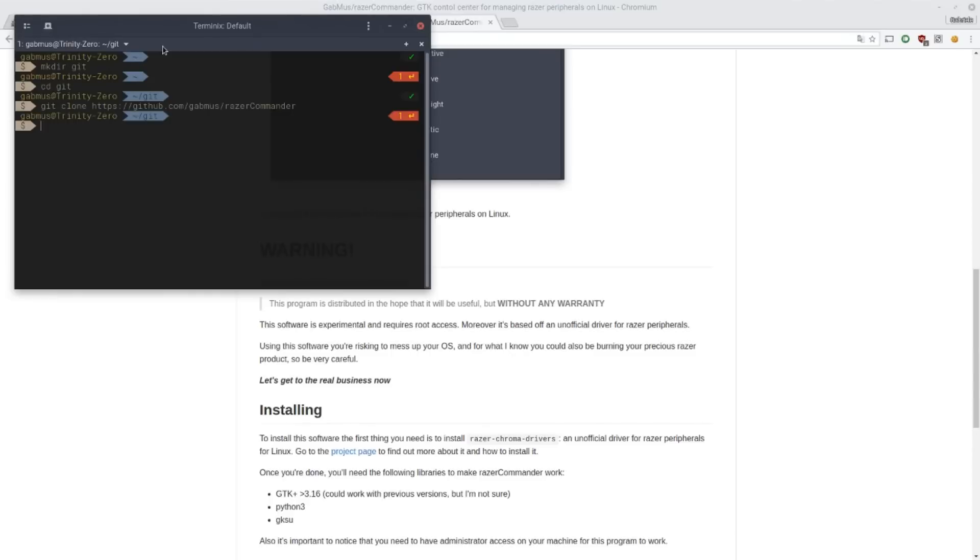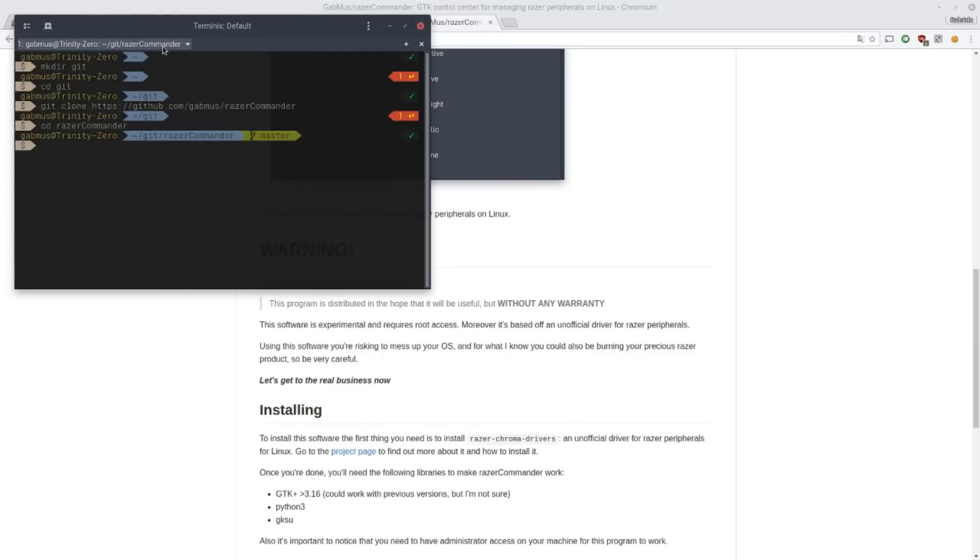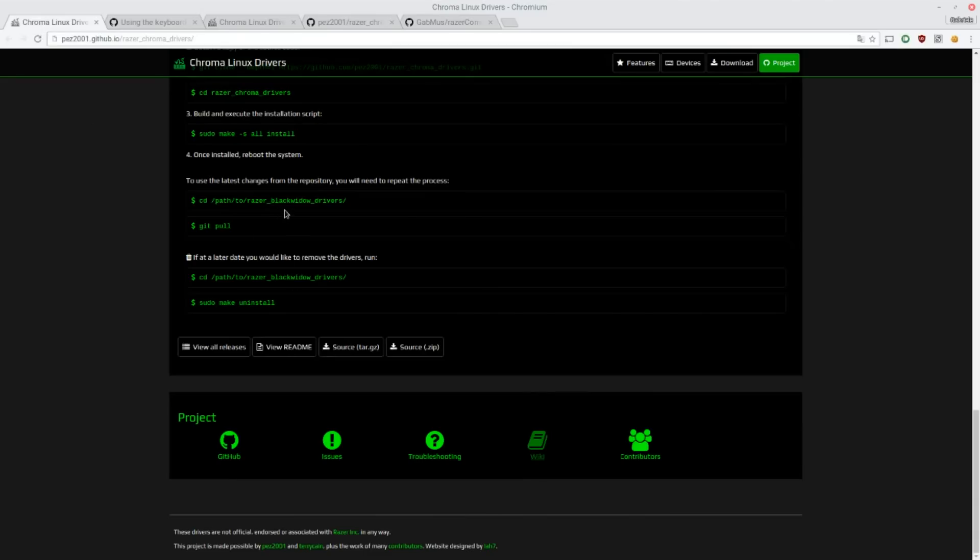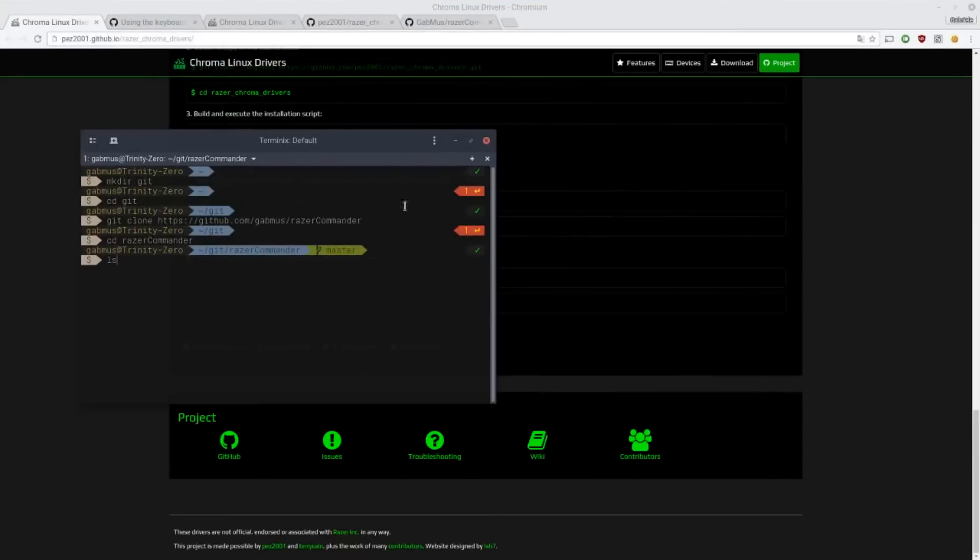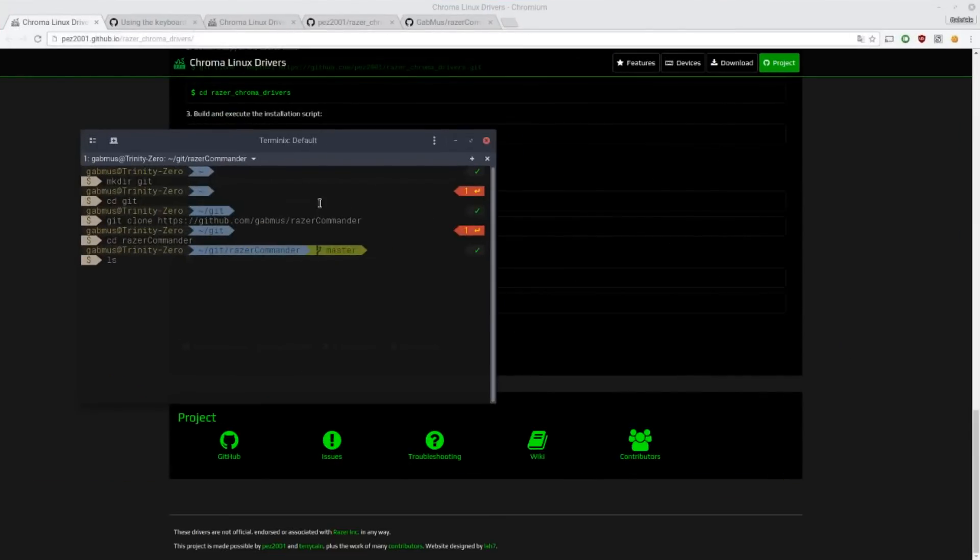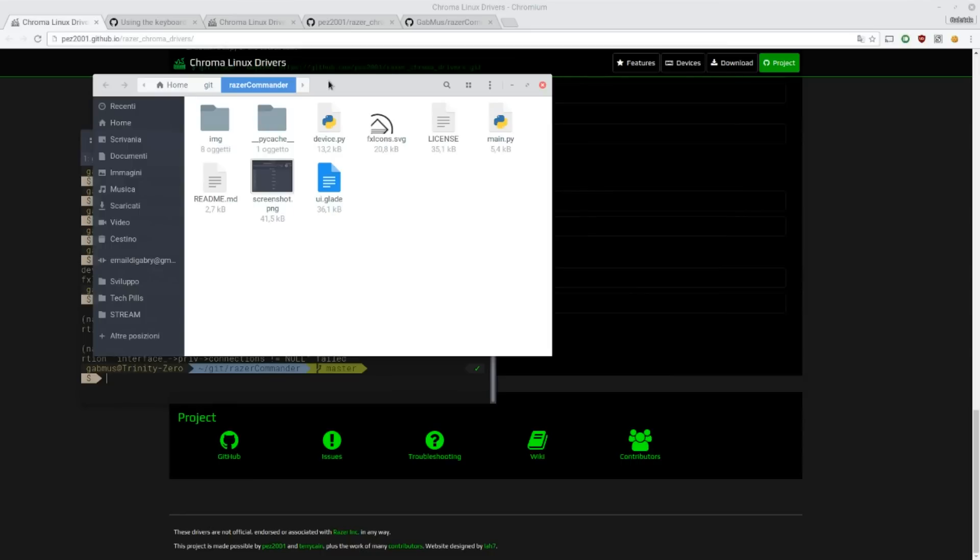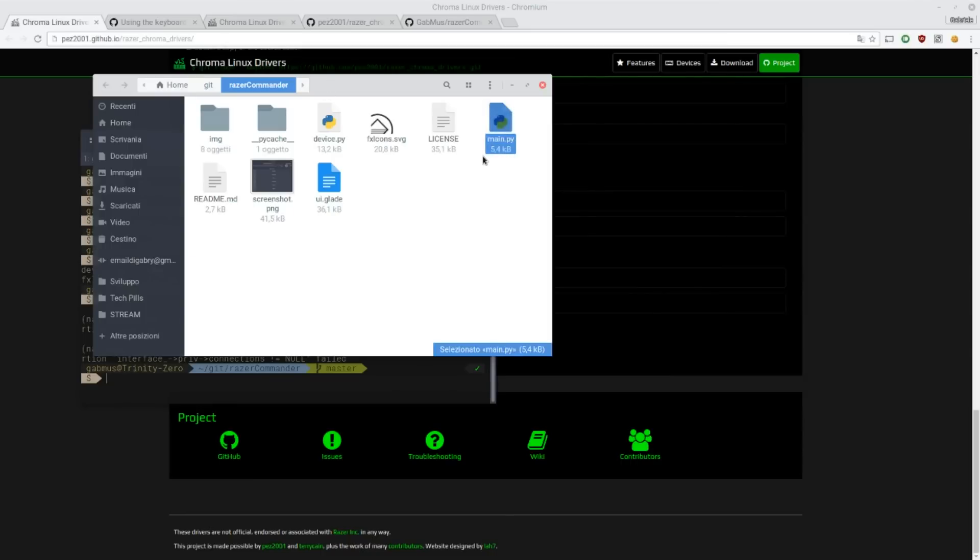Now of course I already have it on my computer since I'm developing it on it. So let's get to actually using this software. As you cd into the application folder, of course you need to have the Razer driver I've shown you before installed on your system, otherwise this will not work. So you'll find a whole bunch of files. You just need this little one, main.py.